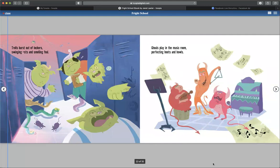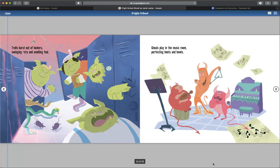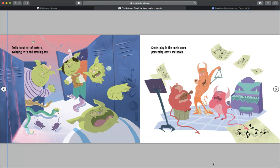Trolls burst out of lockers, swinging something and smelling foul. Ghouls play in the music room, perfecting hoots and howls.